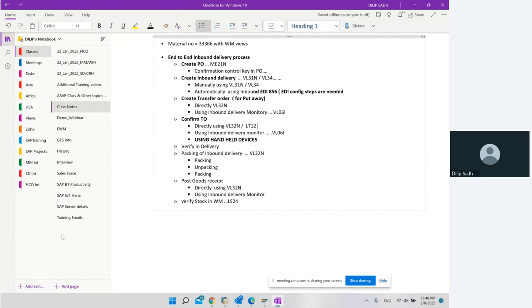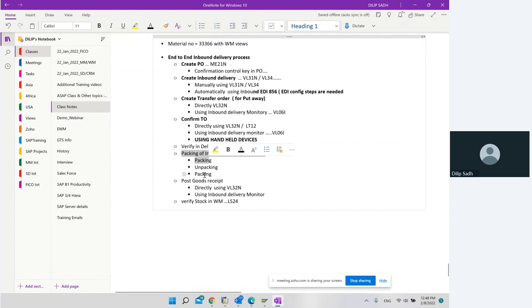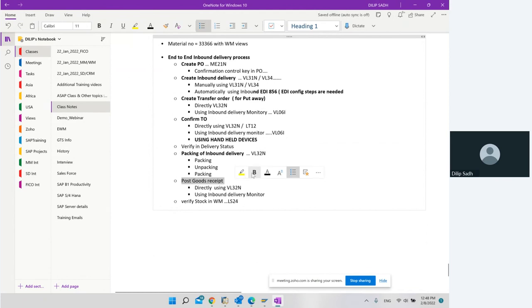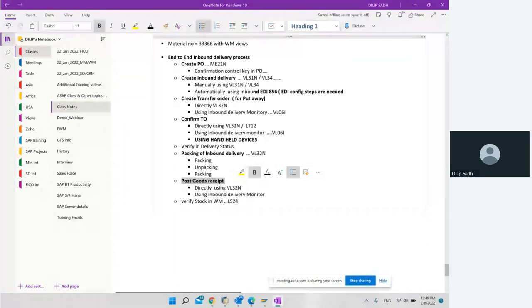If you are using handheld devices, confirmation of transfer order can be done with the handheld devices. We will verify the delivery status and check what the statuses of deliveries are. We will also do the packing of the inbound delivery, as well as unpacking, and then we'll do good receipt posting using the inbound delivery VL32N and using the inbound delivery monitor.